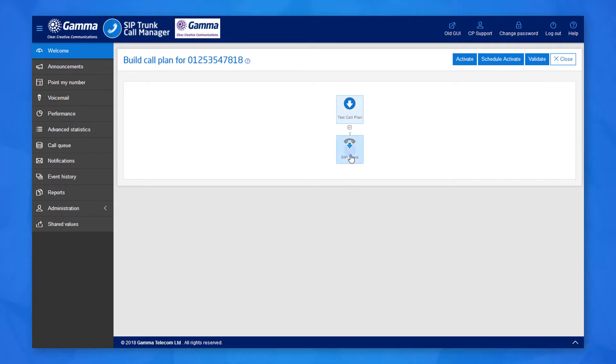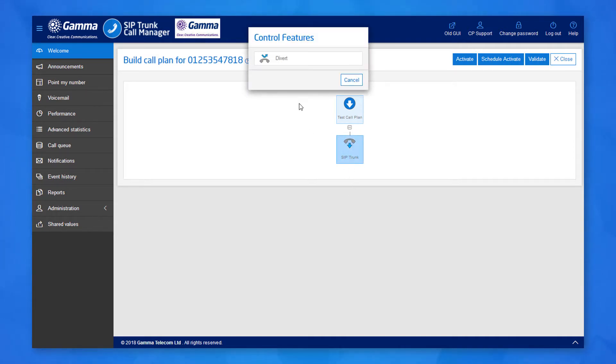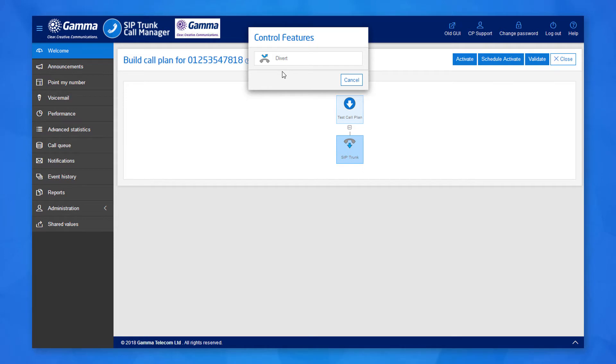If we click on the SipTrunk node again, we see a filtered list, now with only divert available. The list here has been filtered to only compatible nodes, which will prevent you from adding incompatible nodes to the call plan. For a guide on what each node does, see the help documentation.